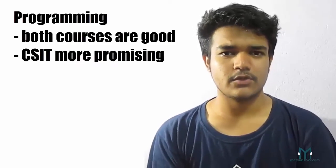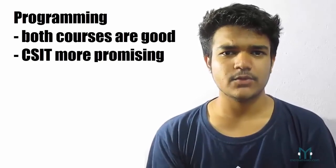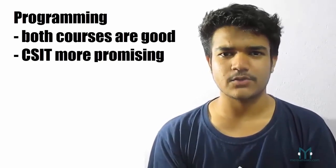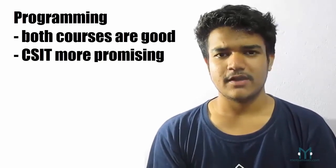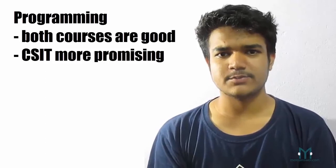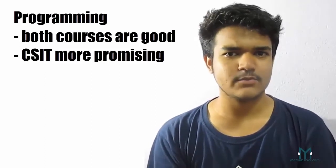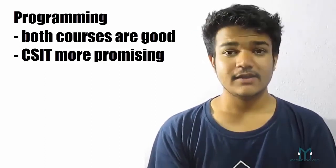So let's just start with the program. If you want to be a computer programmer or if you want a career in programming, then both courses are pretty good and there is not really a great deal of difference. But however, CSIT seems to be more promising.